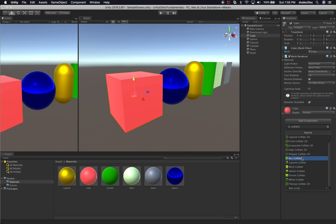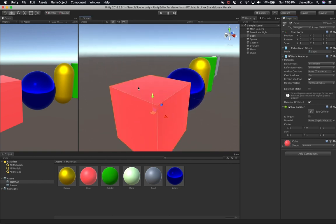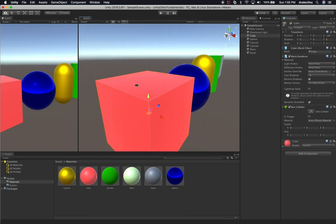I'm going to assign the box collider to the cube. As soon as I assign a box collider, I get different properties and also some green lines. If I zoom in, I can see the green lines. If I disable this collider, the green goes away - that means this is the collider attached to this object.